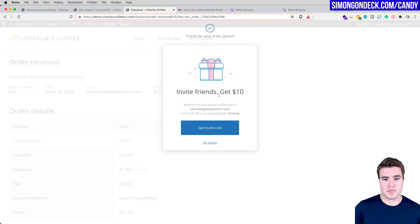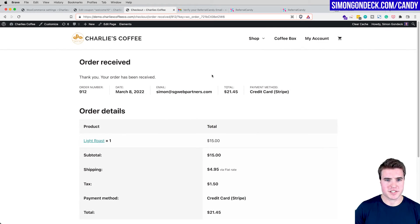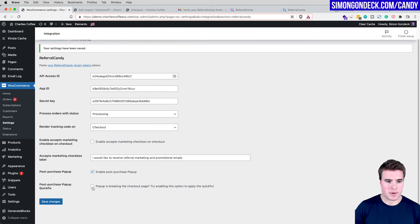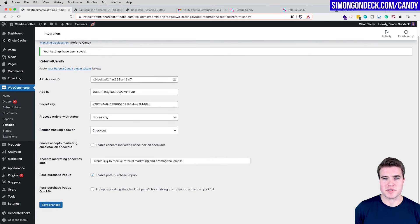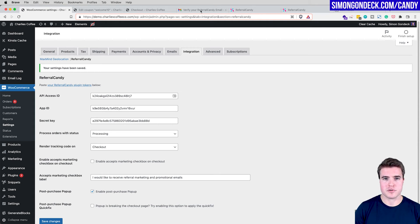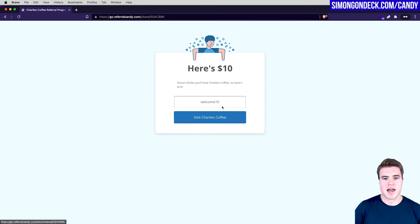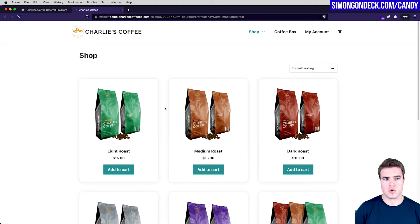With the test purchase complete, I can see the post-purchase popup showing an invite link that customers can easily use after completing checkout. There's also a setting where, if the popup is breaking your checkout page, you can adjust it. My program is all set up. I'll go back to my email, grab the referral code from the checkout page, and make a test transaction to simulate a friend using the referral.